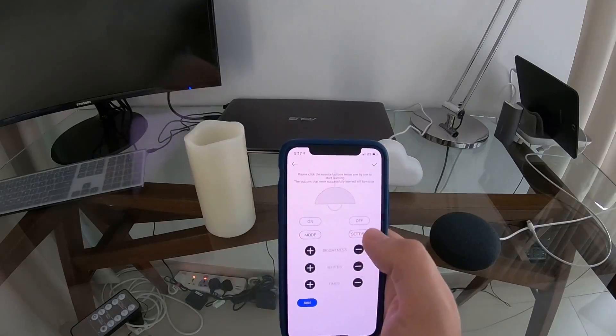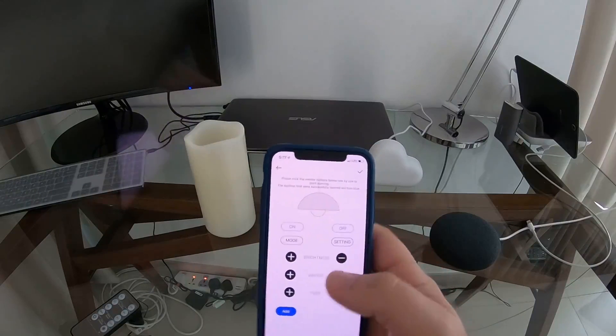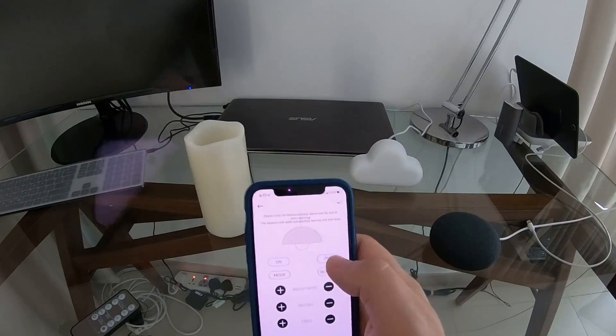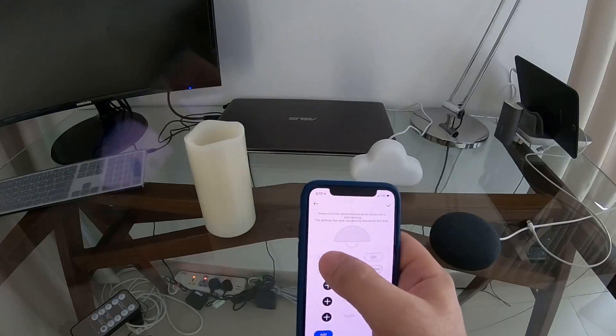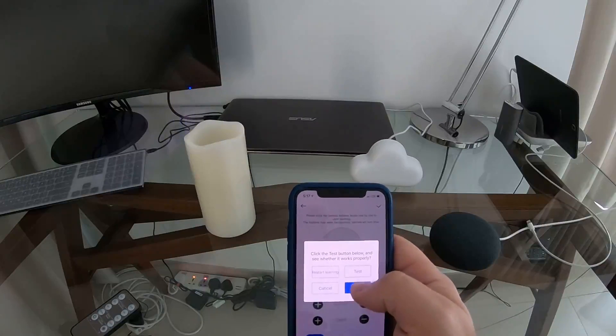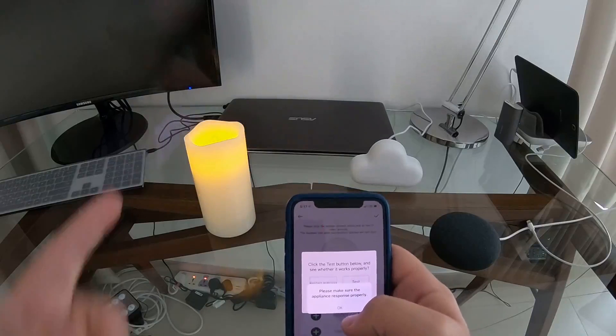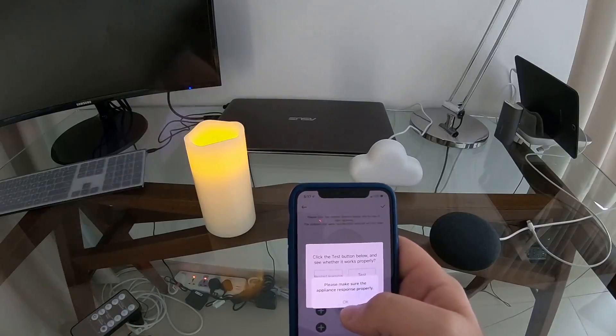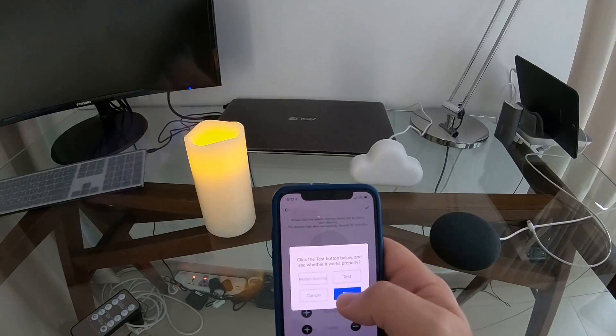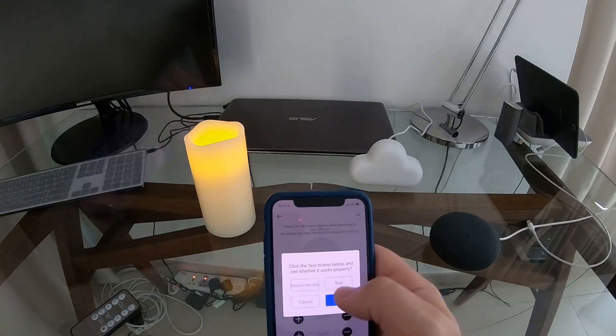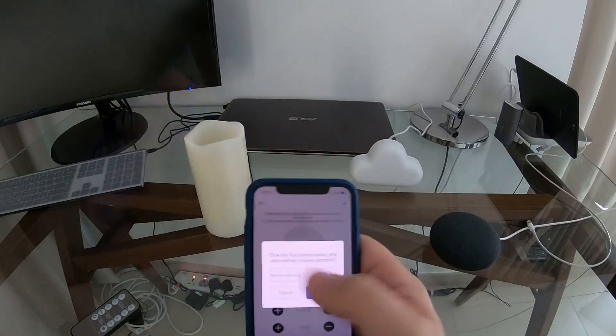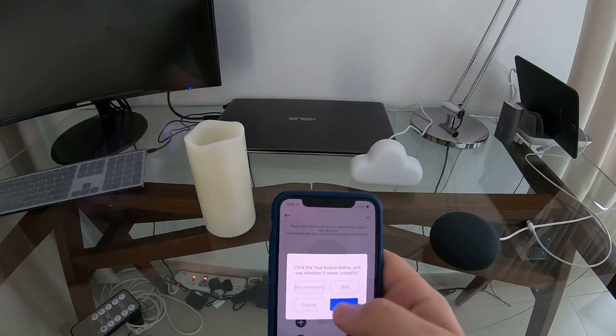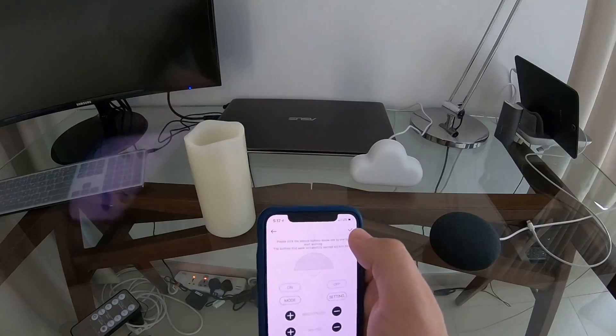Now as you can see, both button on and off went blue, so it's saying it's configured and we can test it by clicking on test. You can see the light went on and off test, and the candle went off.